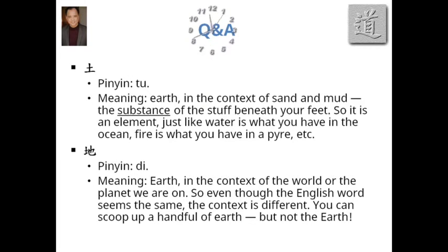Let's break them out. So in the five elements, this is one of the five elements: tu. Tu is the pinyin. The meaning is earth, yes, but it's earth in the context of sand and mud — the soil, the soil in the ground, the substance of the stuff beneath your feet.